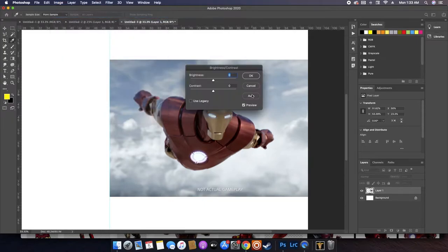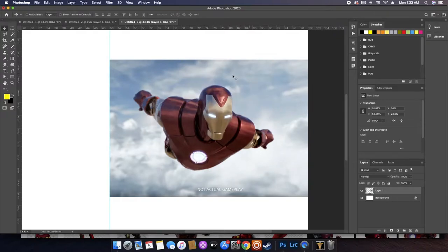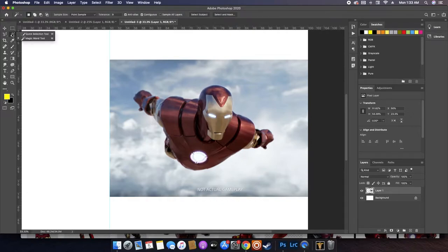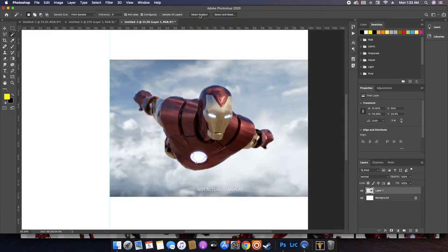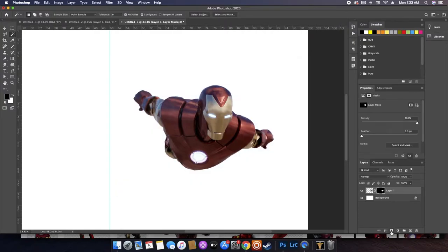Let's pump the contrast up on him a little bit. Now we gotta cut him out, so we're gonna use the magic wand tool and then hit this magic button — it's gonna do all the work for us and cut him out. Then we're just gonna mask him. Hit that button and it gets rid of the background.